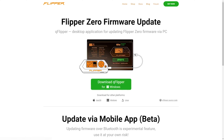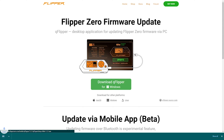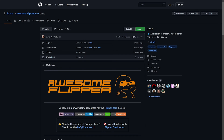I'll be using a Windows PC, however this will also work on Linux and Mac OS. The first thing we need is the QFlipper software from the Flipper Zero website. I'll have links in the description below of everything we talk about today. Once we download that, we'll need to head back to that GitHub page I've referenced in every Flipper video named Awesome Flipper.